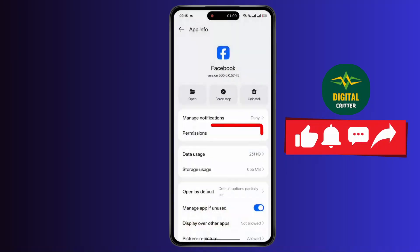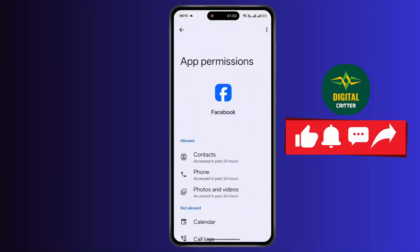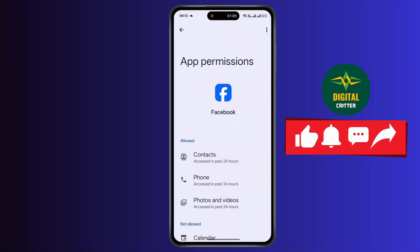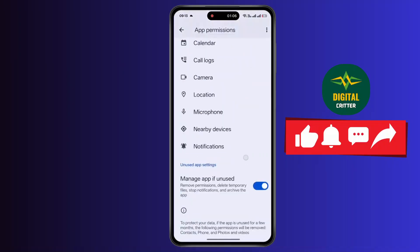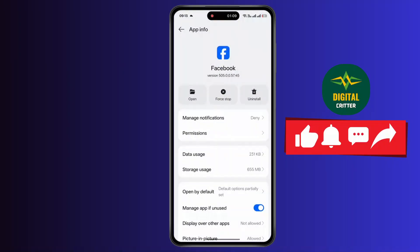Now simply go back and tap on Permissions. Make sure to give all the permissions required, then go back and restart Facebook.